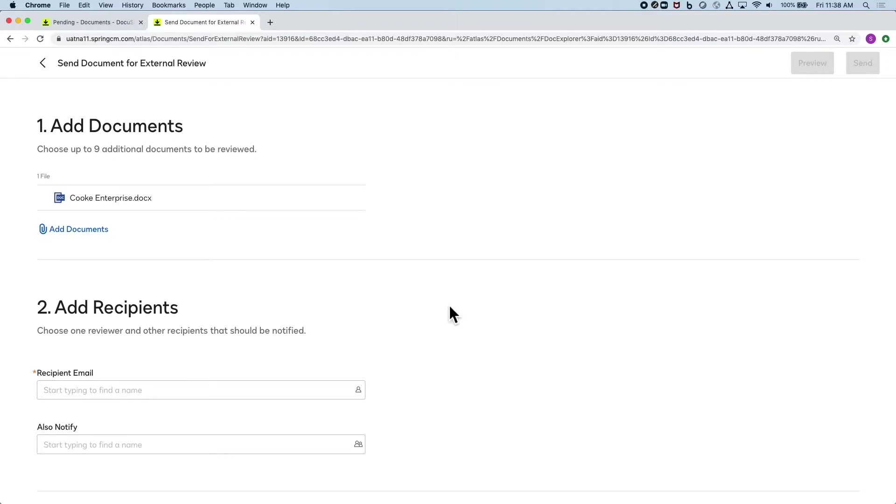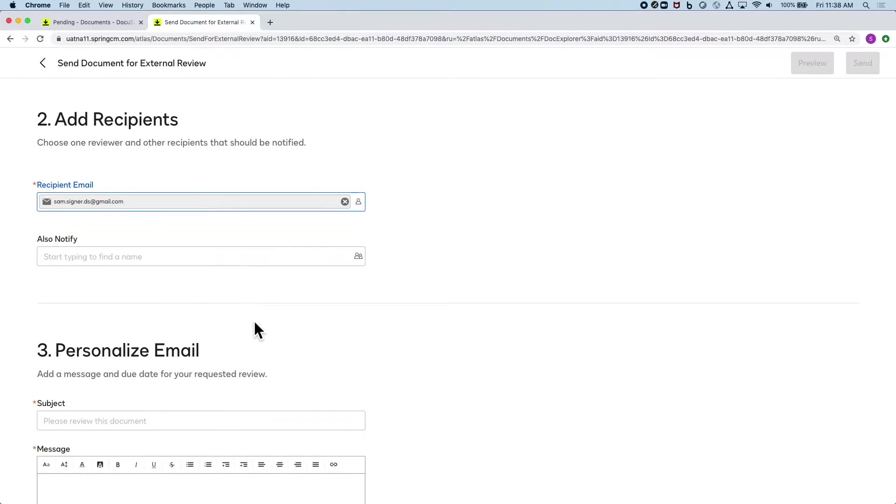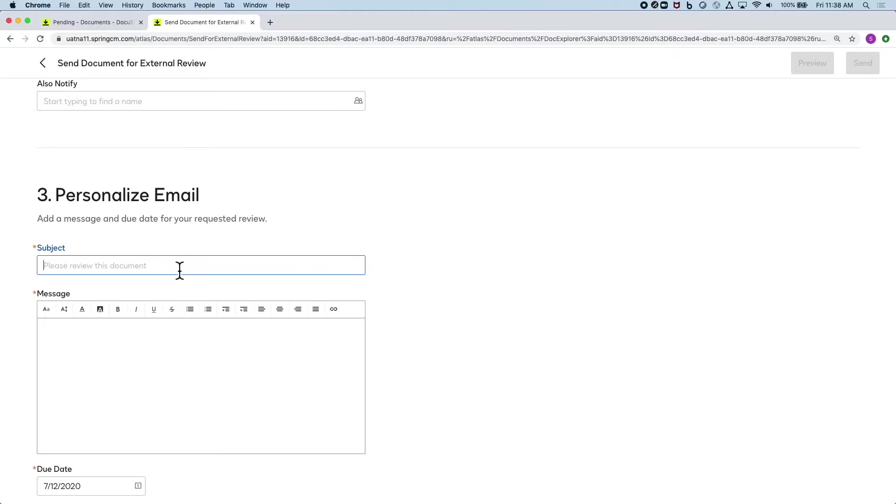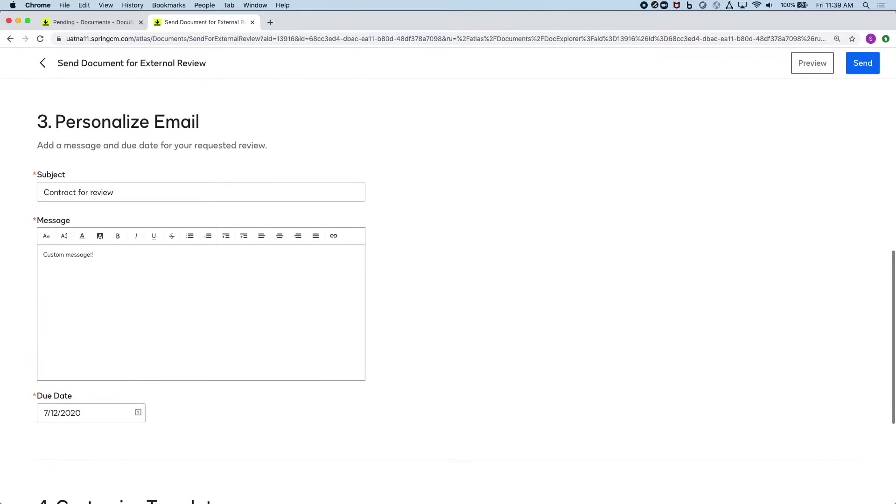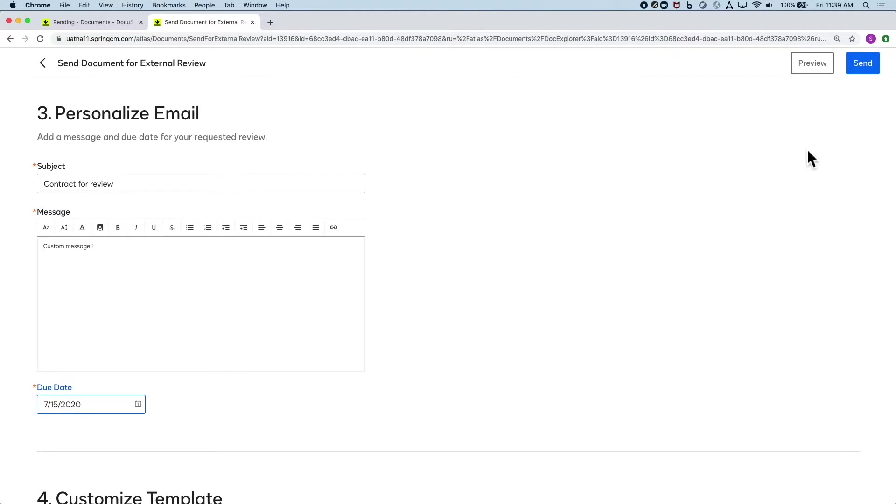This screen asks me who I want to send the document out to for review, if I want to notify anyone, set the email message, and give a due date. Now I just click send.